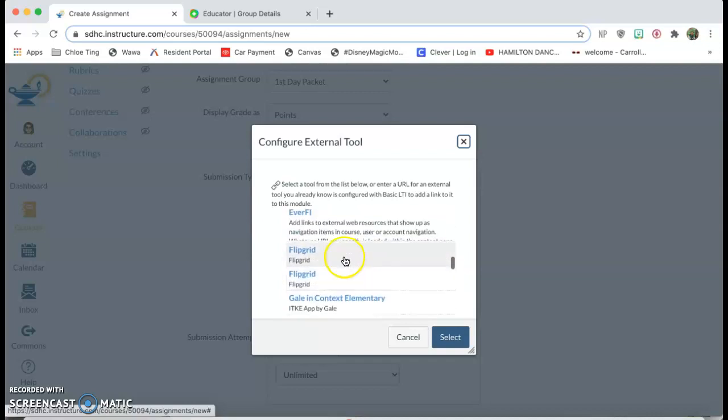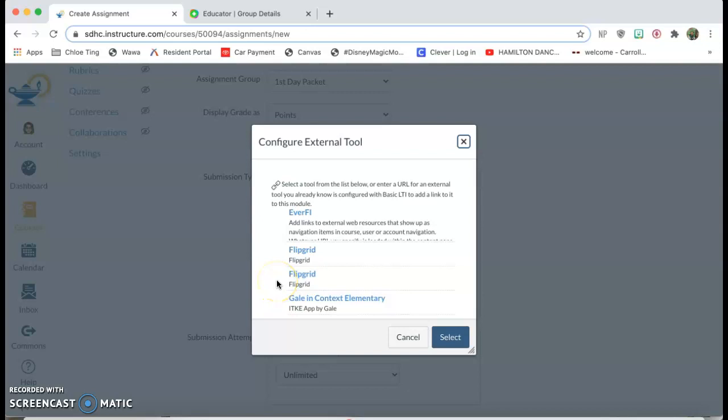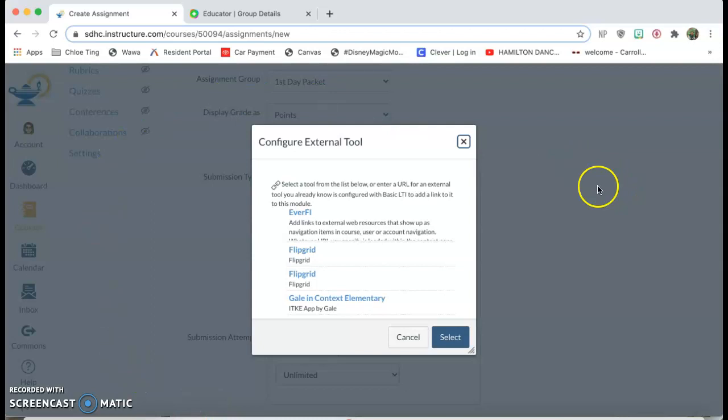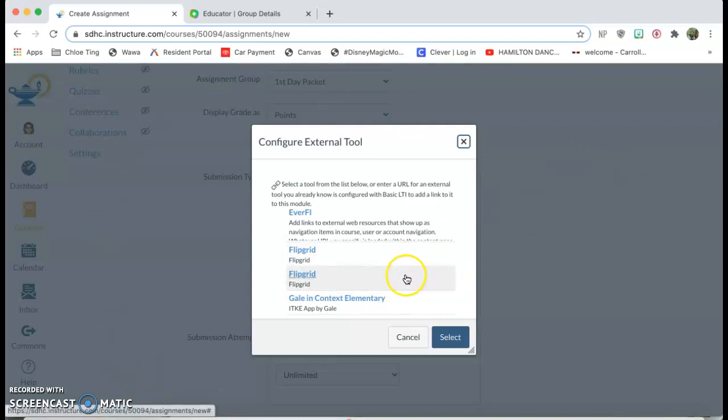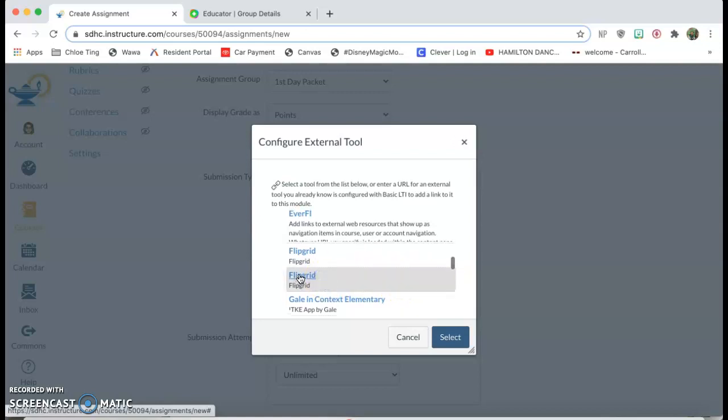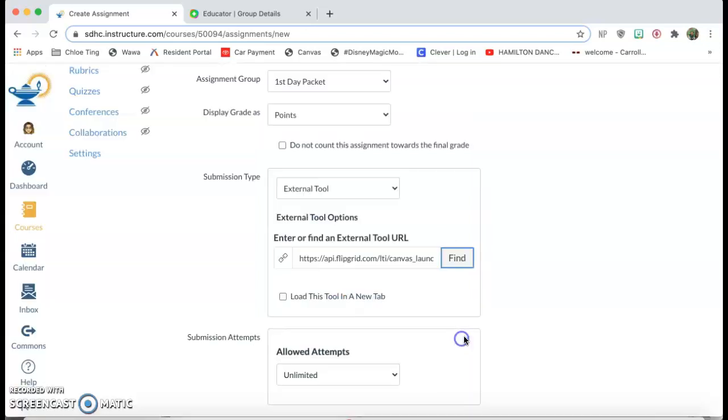I have two Flipgrids up here because I made a mistake the first time and used a different email address than my Canvas email address. Make sure that whatever email address you use for your Flipgrid account is linked to your Canvas. So I'm gonna click on the bottom one because that's the one that's linked and you're gonna click on select.